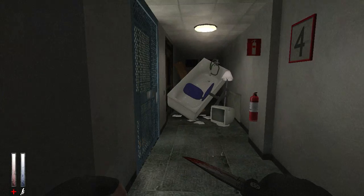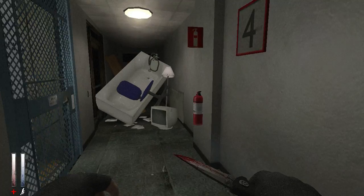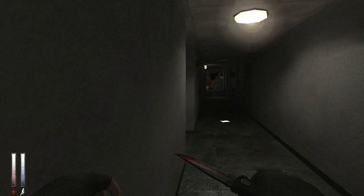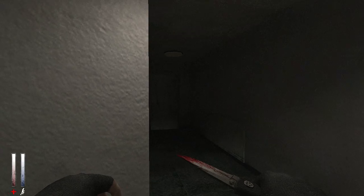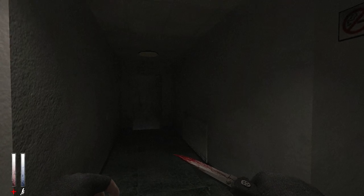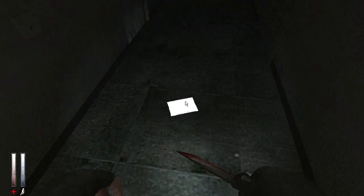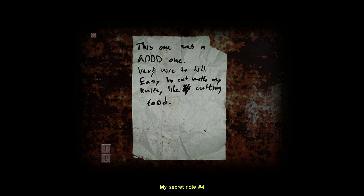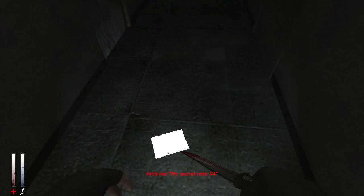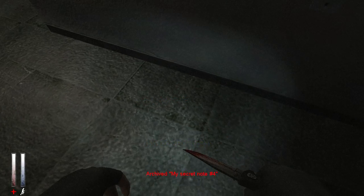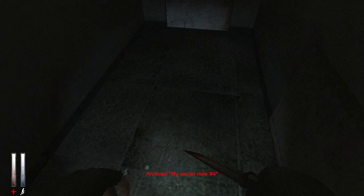Well, I made it to the fourth floor, everyone. Yay. You go with my knife, like cutting food. Thank you for letting- why is it my secret notes?